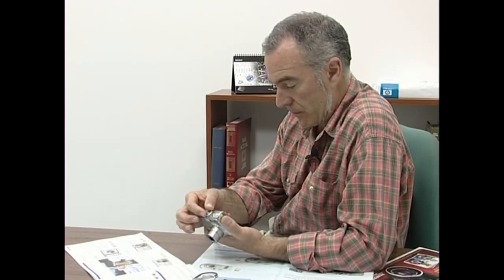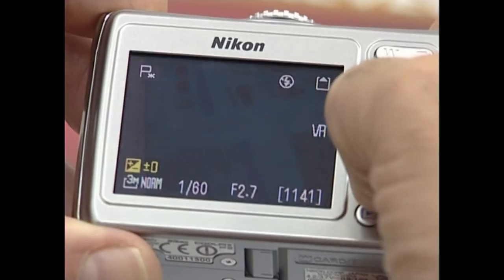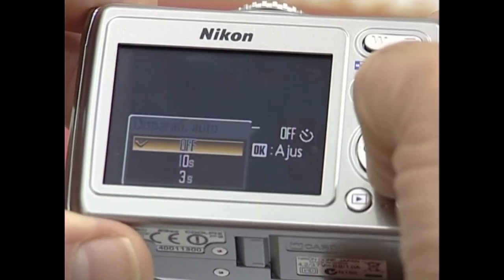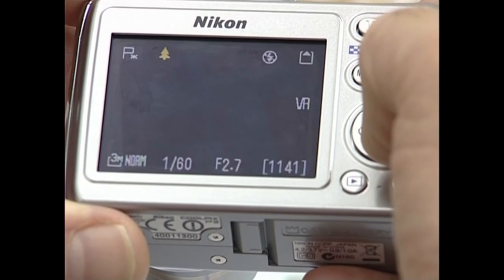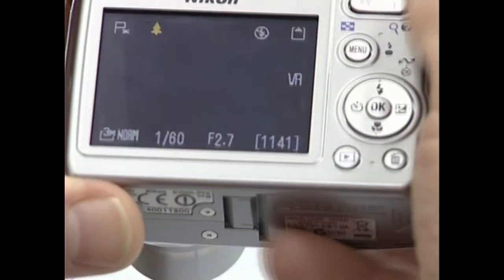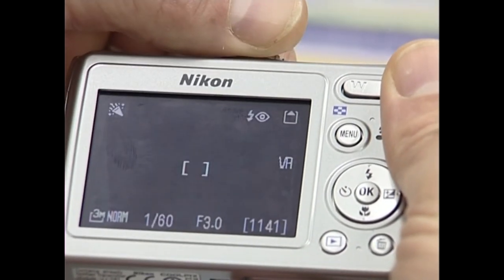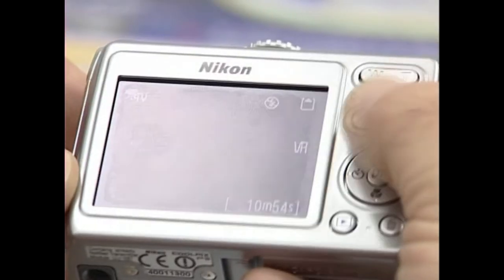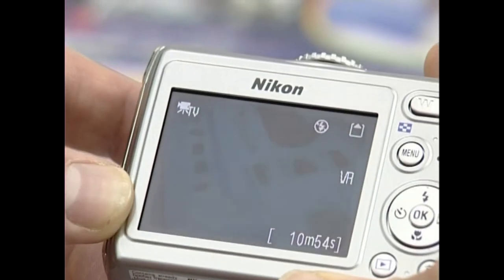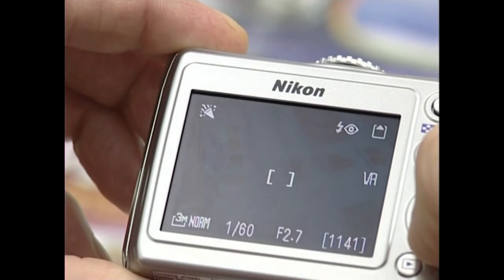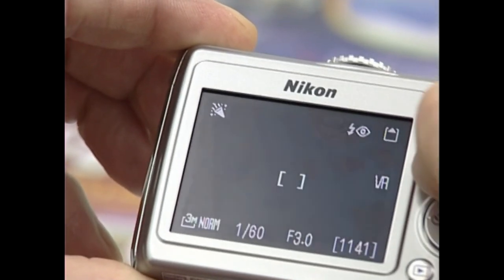Argazki kameraren kontrolei buruz ere mintzatzen dira ezaugarrien artean. Aietan esaten digute automatikoak diren, nola erabiltzen diren, eskuz erabiltzeko aukera ematen duten, menuak non dauden eta abar. Argazki kamera klasikoarekin bezala, argazki kamera digitalaren kontrolak eskuz erabiltzeak beti emango digu aukera egingo dugun argazkiari geure nortasuna eta asmoa eransteko.